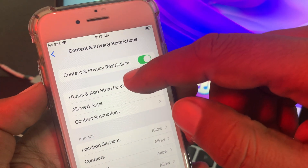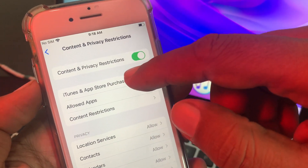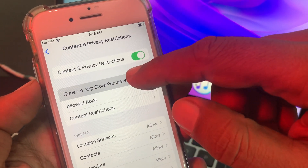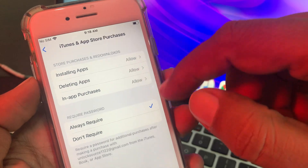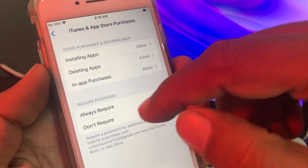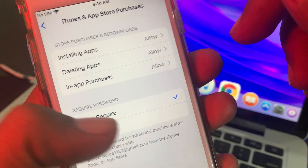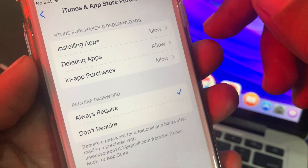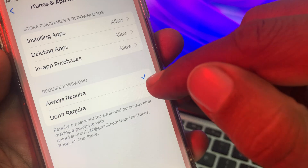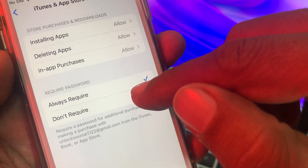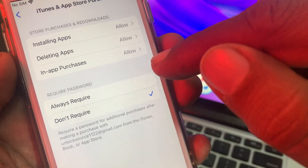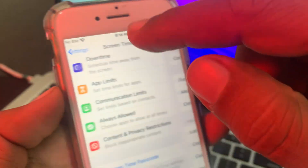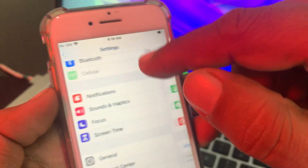As you can see, here is iTunes and App Store — tap it. Now you can see options: 'Always Required' and 'Don't Require.' Select 'Don't Require,' then go back all the way.